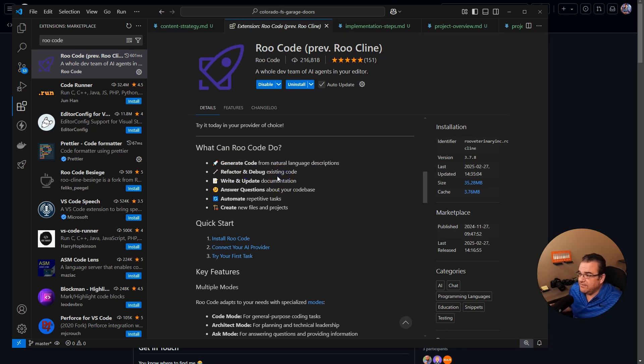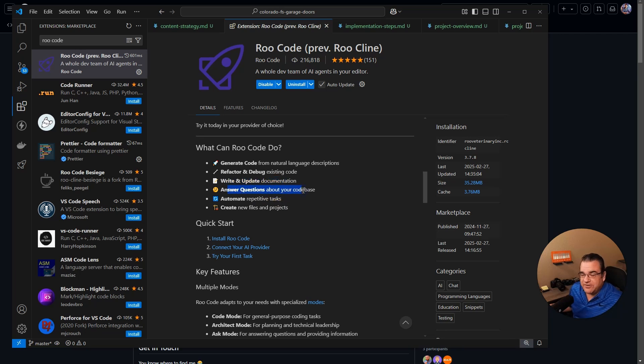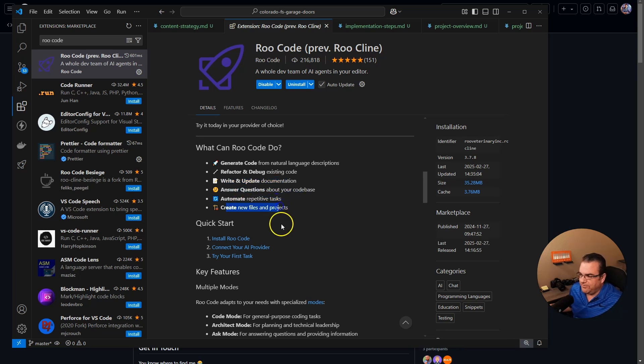It does have debugging and refactoring of existing code. It can write and update documentation. Now this part's really cool. I will show you guys this in a second. It can answer questions about your code base, automate repetitive tasks, and of course it can create new files.